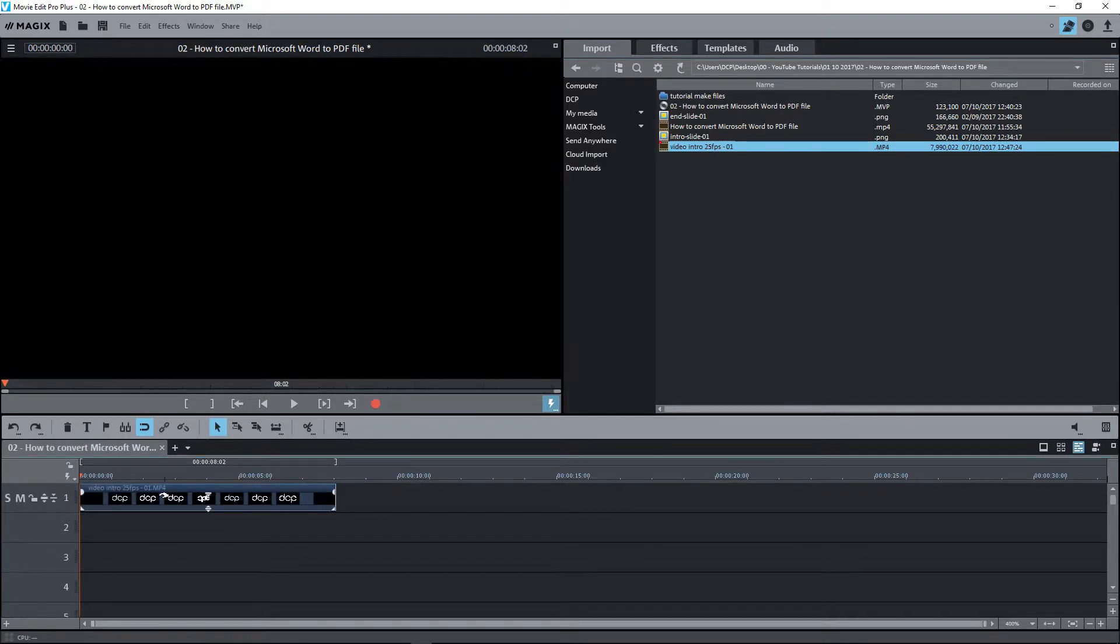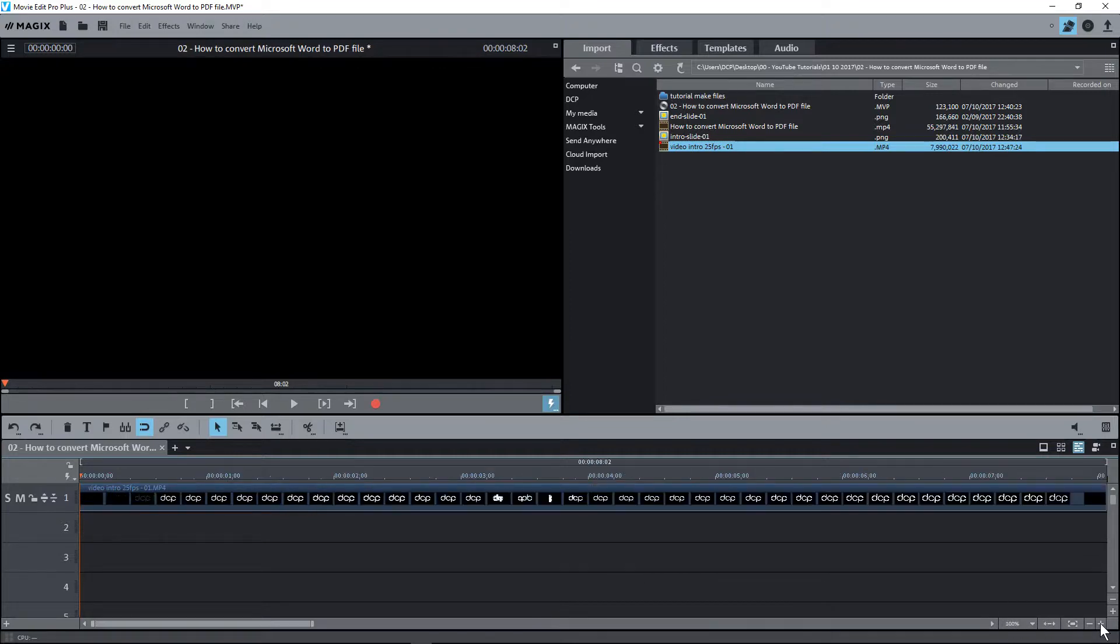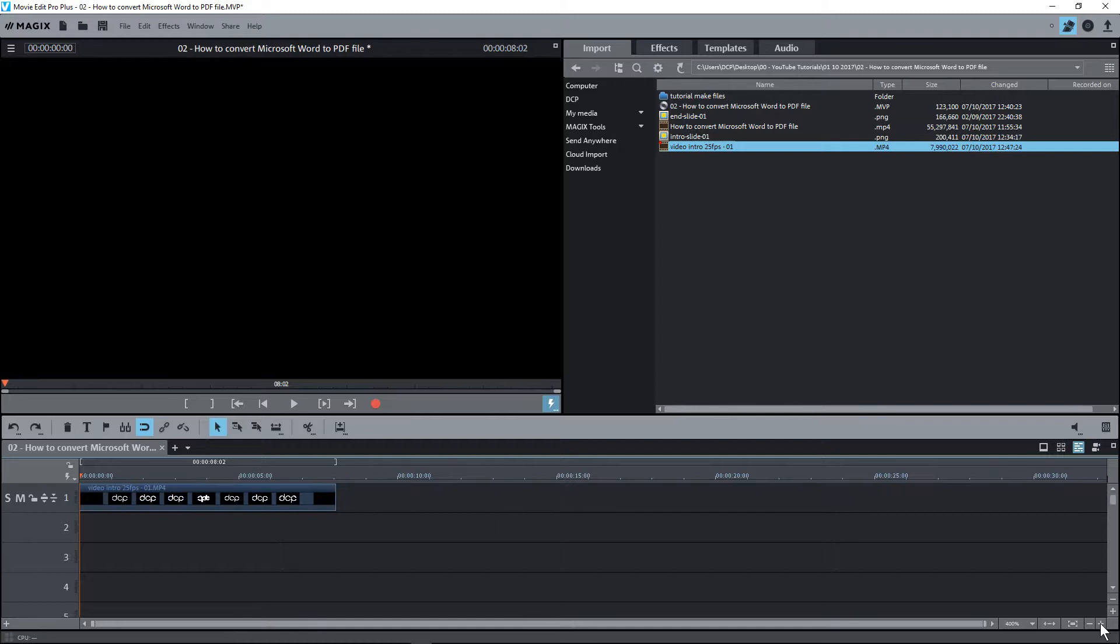When you drag and drop it into the timeline you can zoom in and out of the timeline by using the plus and minus key here. Sometimes I like to zoom out a bit so I can see more of the timeline.